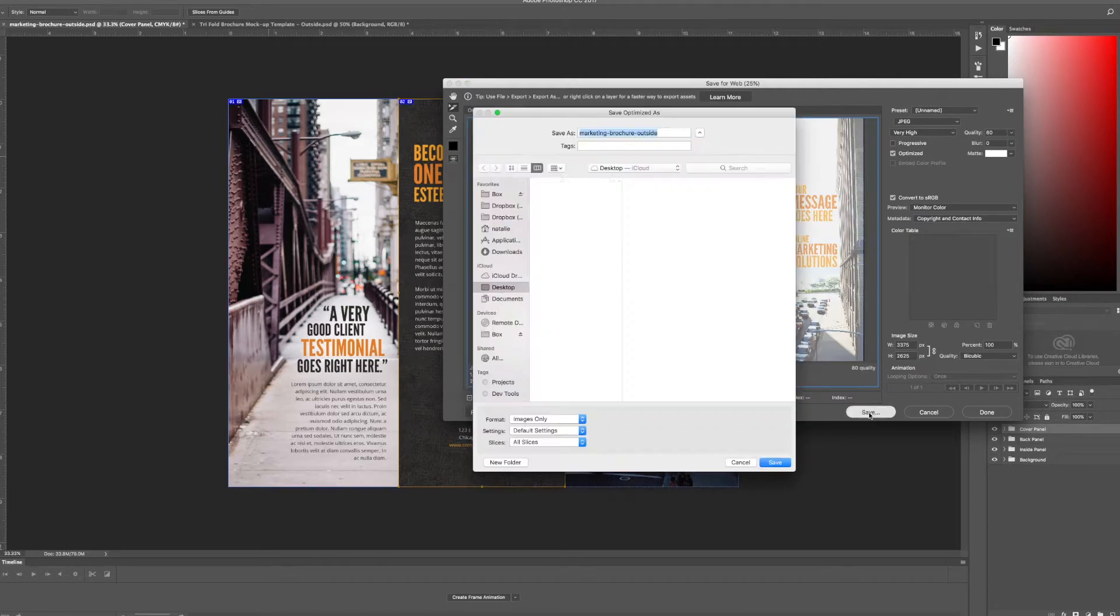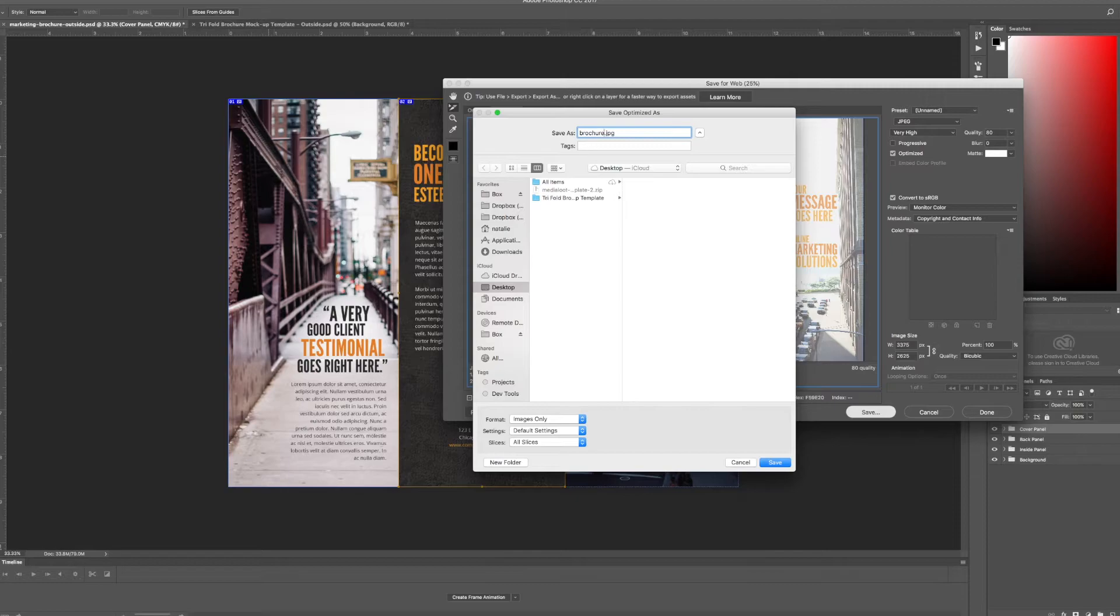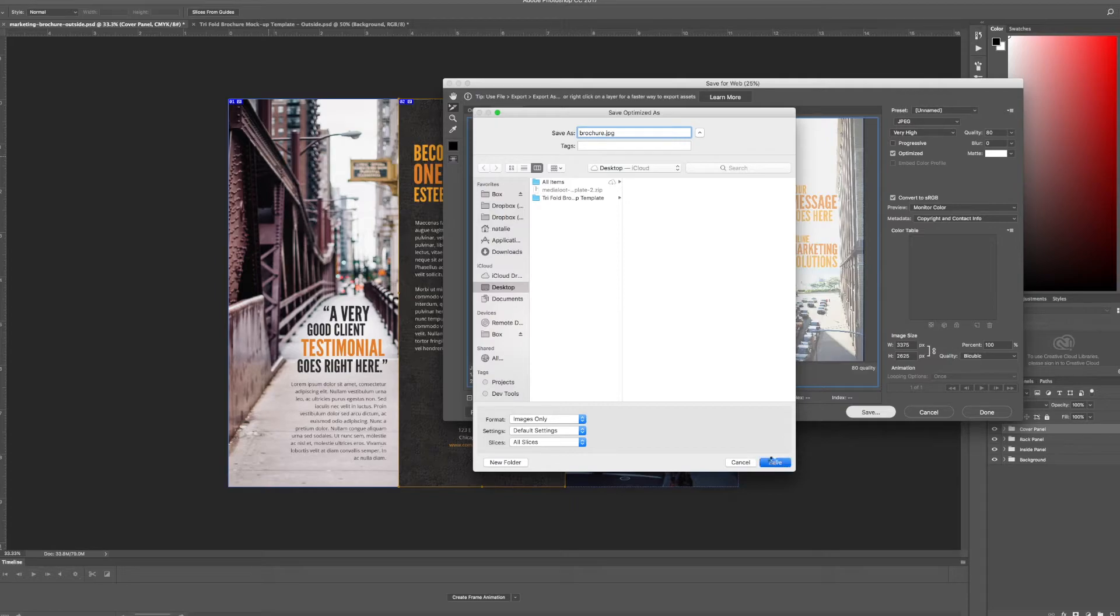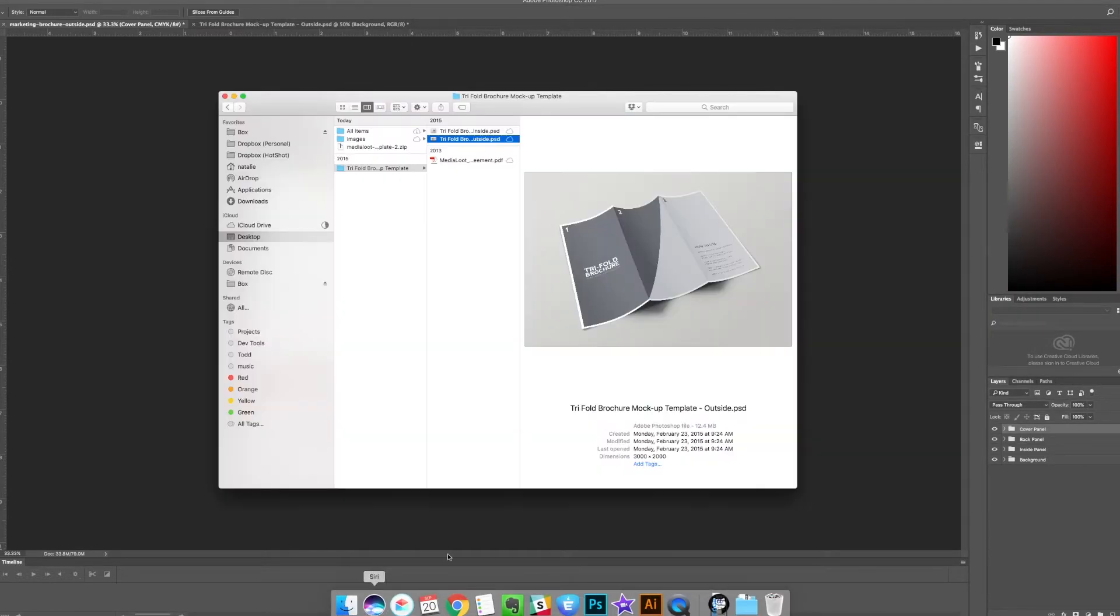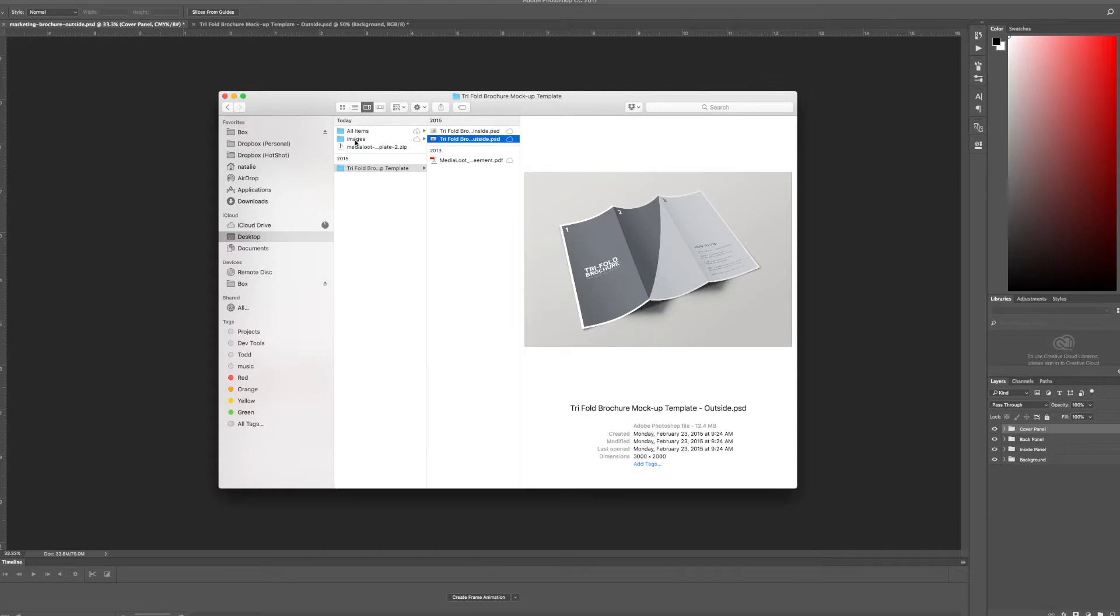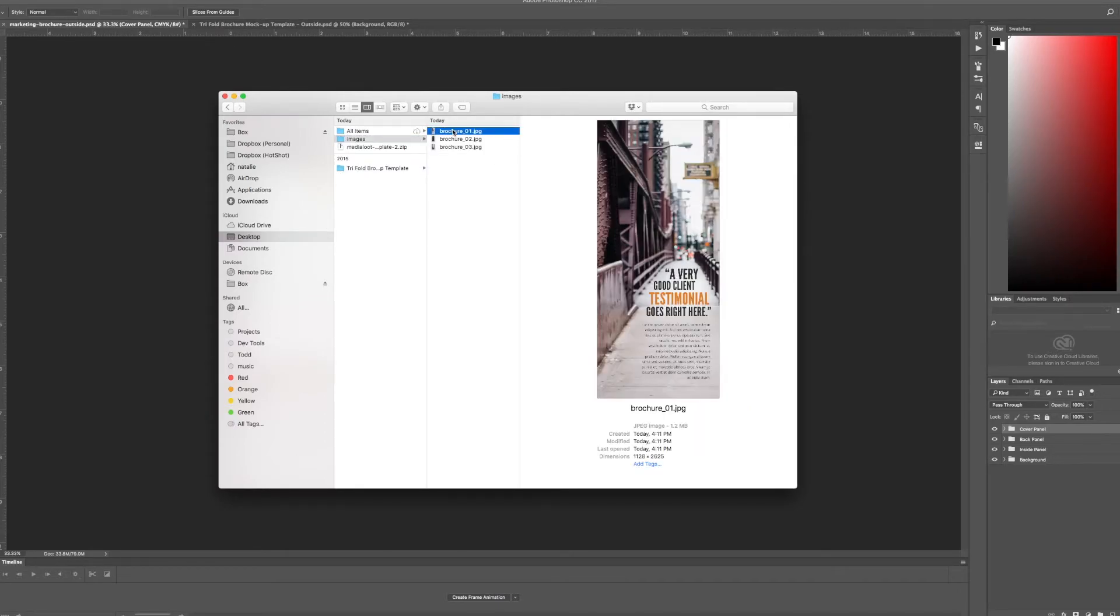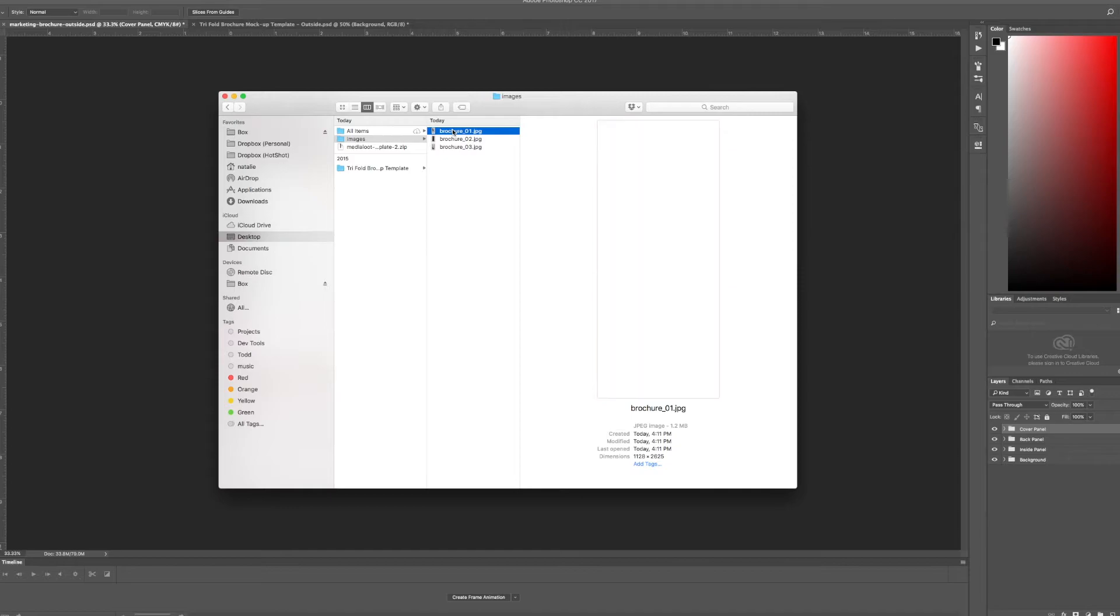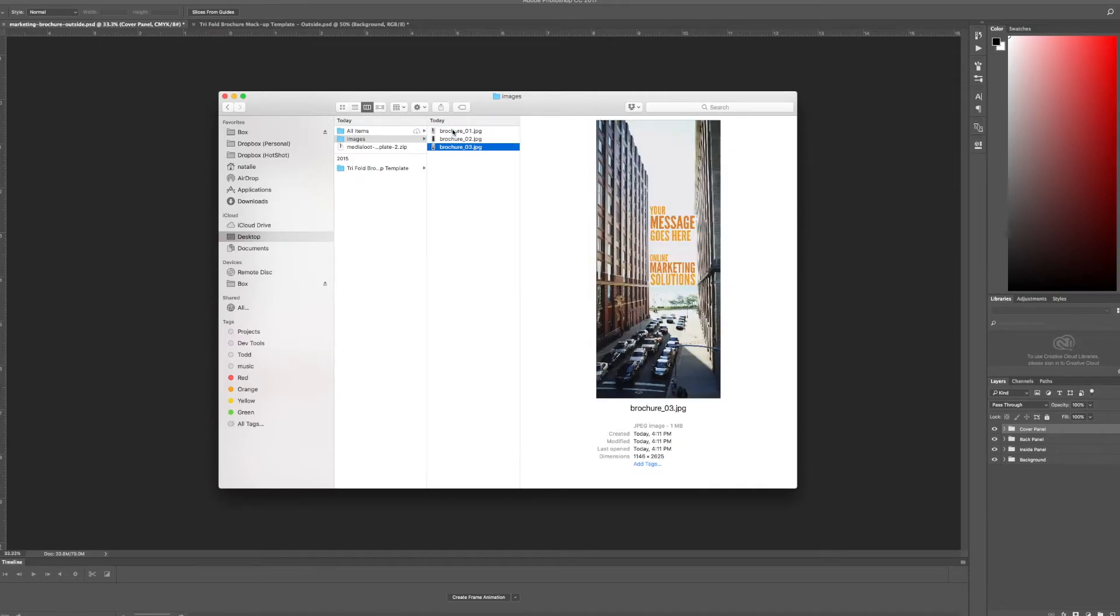I'm going to go ahead and save. I'm going to choose brochure for the name of my files and it will automatically add the number of the slice to each one and saving this on my desktop is just fine. So now I'm going to go ahead and see what happened. Notice there's a new folder called images and inside there I have brochure one, brochure two, and brochure three which is perfect.